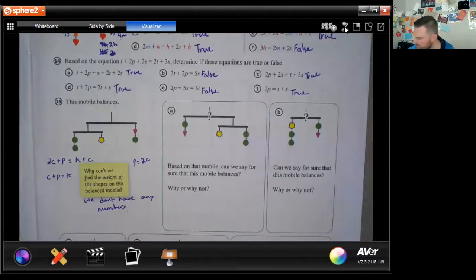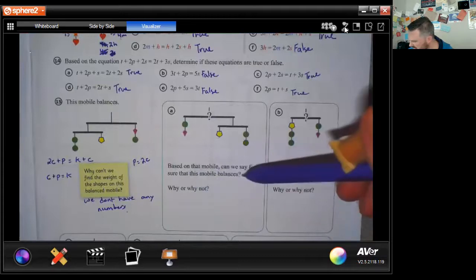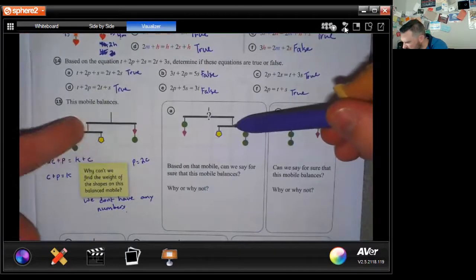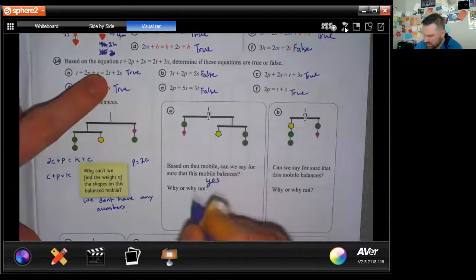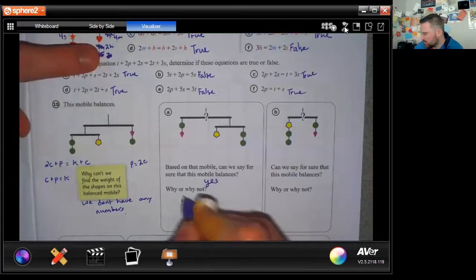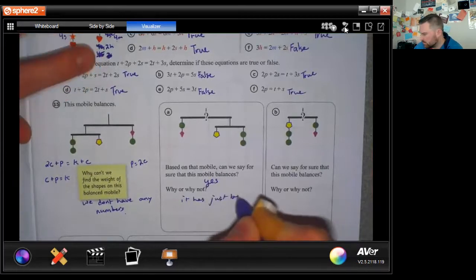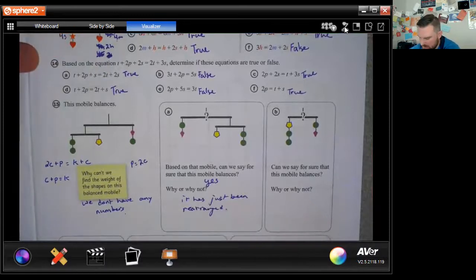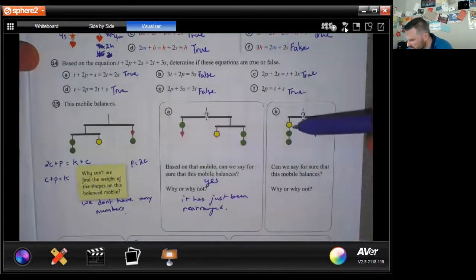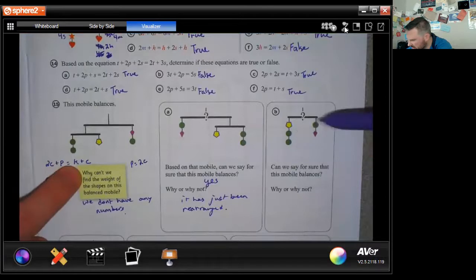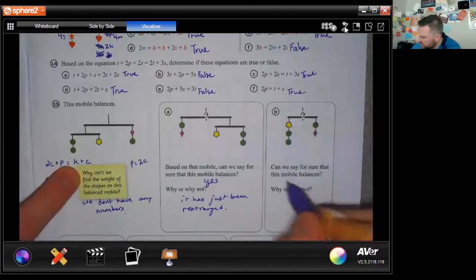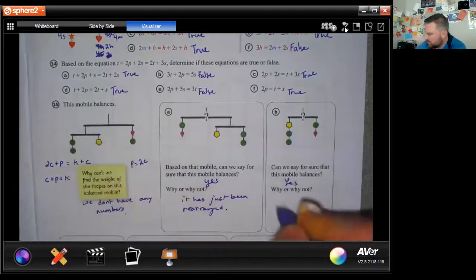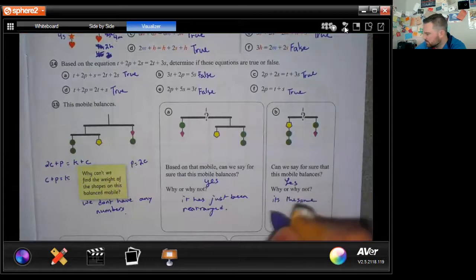We can cancel a circle on both sides and say a circle plus a pentagon equals a kite. Can we say for sure this mobile balances? Yes — it's the same thing, just rearranged. And the next one — two circles plus a pentagon equals a kite plus a circle — that's exactly what we have, just simplified.